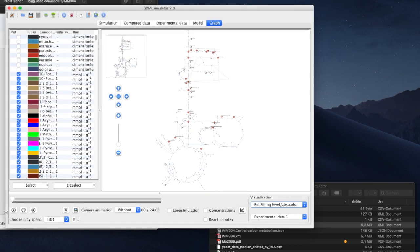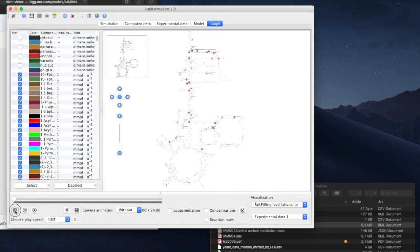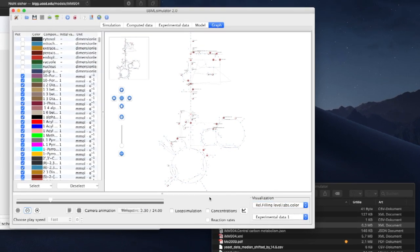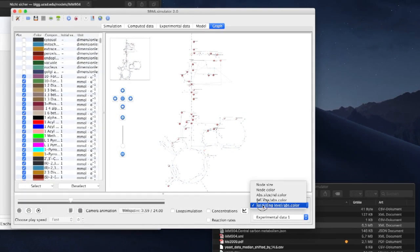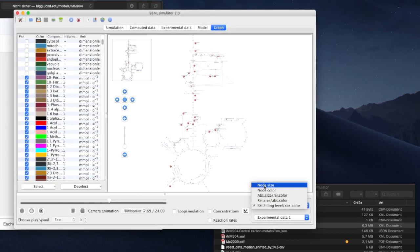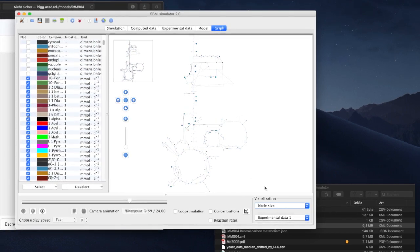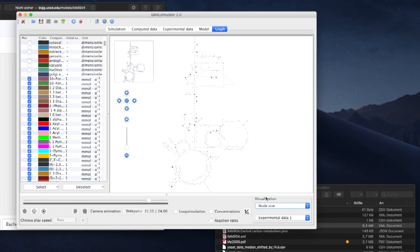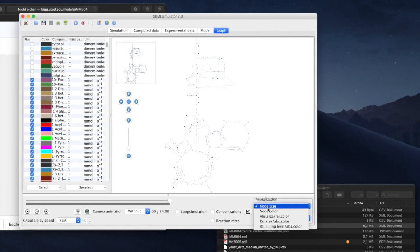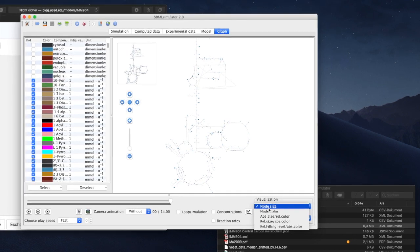available on node sizes or colors in absolute values or relative to minimum and maximum in the dataset. My personal favorite is displaying the relative fill level in combination with absolute color values.